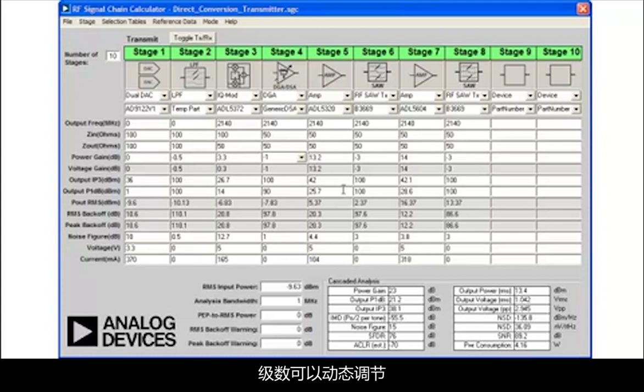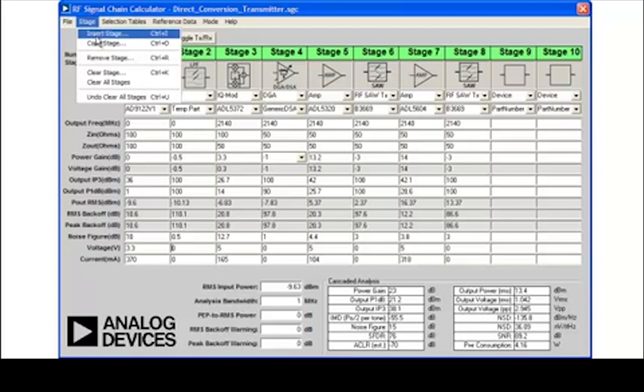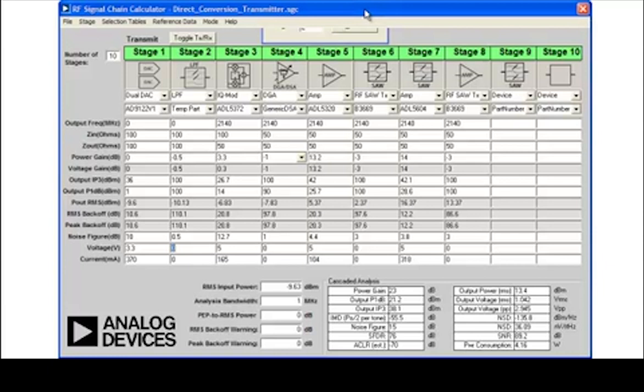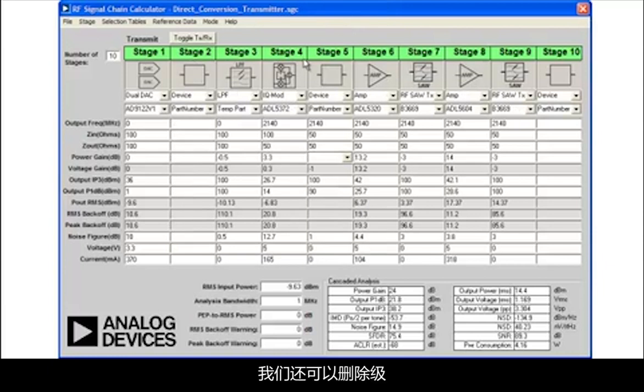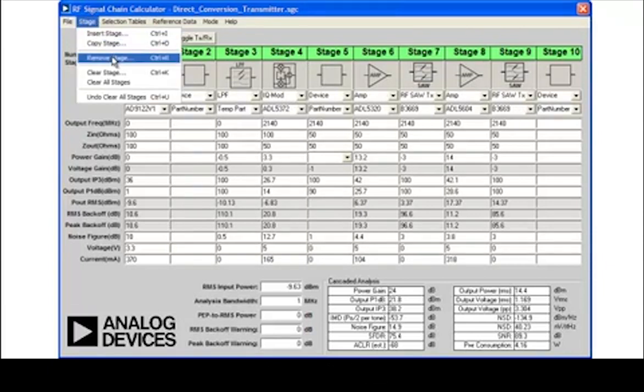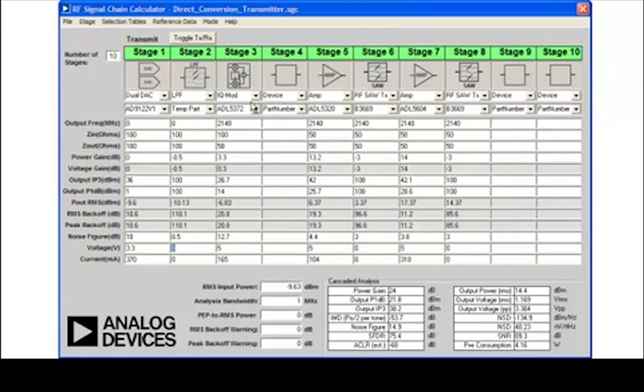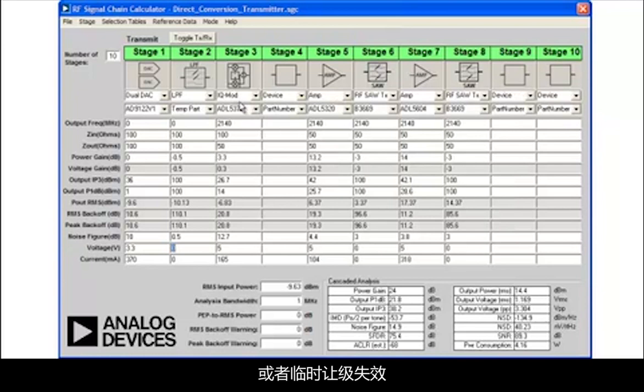The number of stages can be dynamically adjusted, allowing stages to be inserted. We can also remove stages, or we can simply temporarily deactivate a stage.